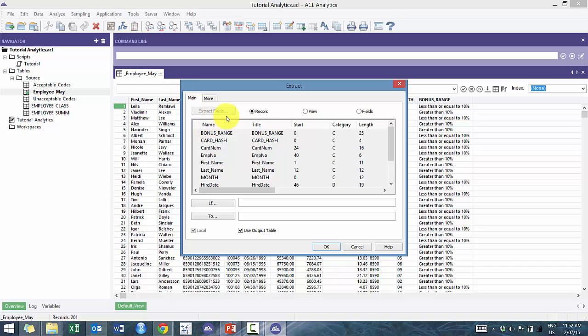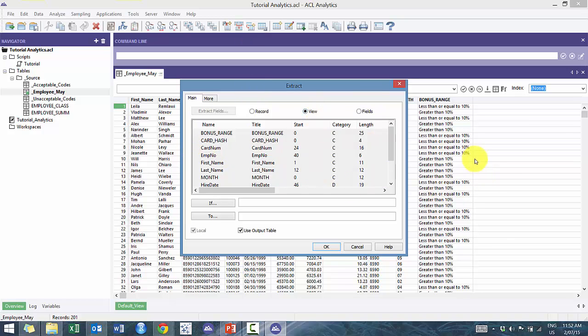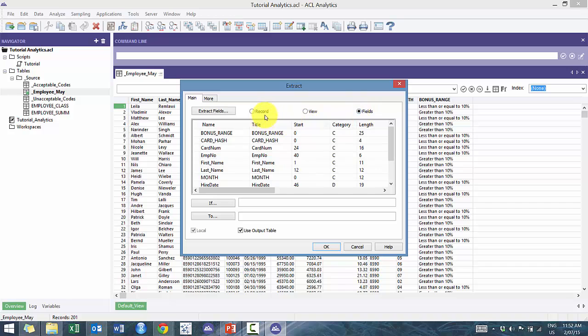First, it's gonna ask you to extract on the record, which is the whole thing, the view, which is based off the current order of how you're viewing the data. So if I were to rearrange this, it would export in that format. If I were to click on fields, I could select certain fields. In this case, I'm gonna select record because I want all the fields and I want it all in the same order.